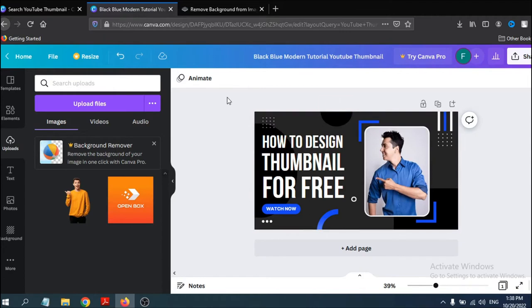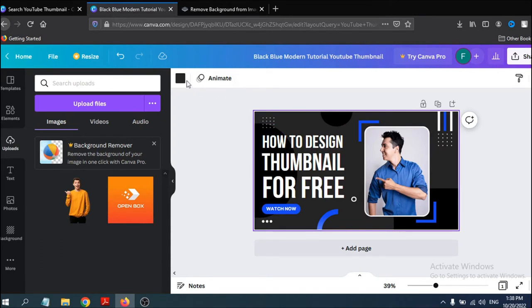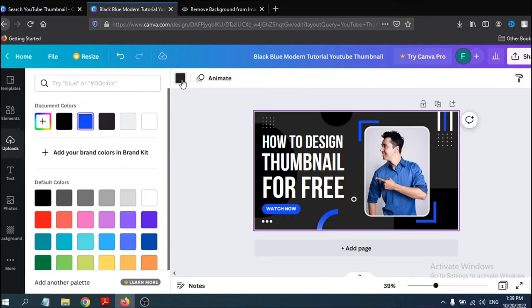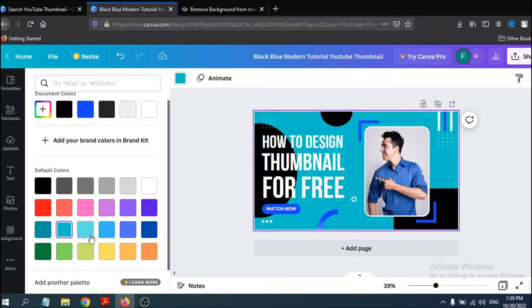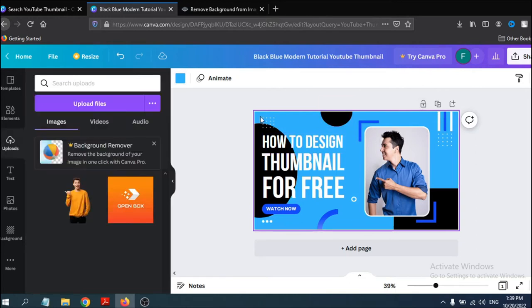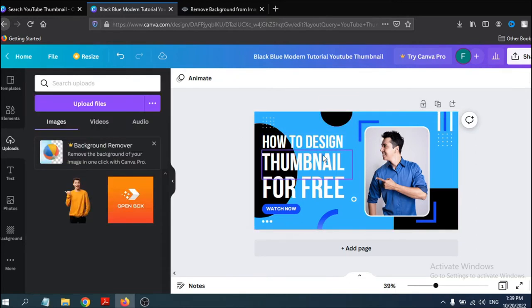After undoing, the picture is back. To change the background of the thumbnail, click on the background area. You can see it's currently black. Click on the color option and choose a lighter color — for example, a blue color — to set the background.